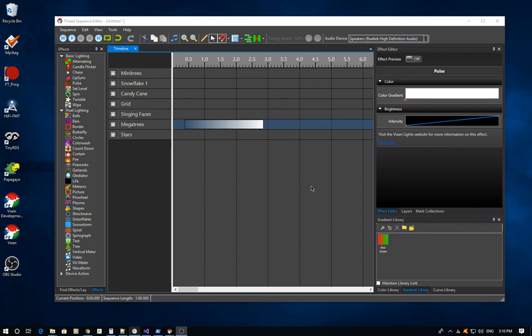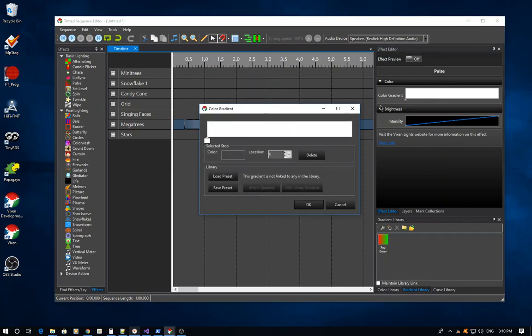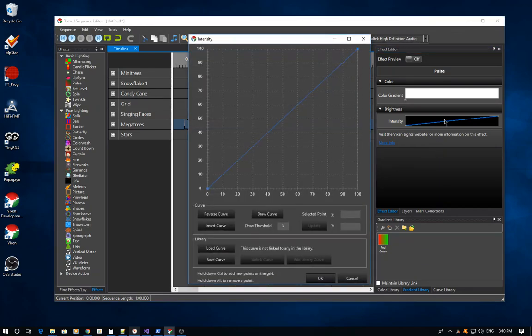Previously, when you wanted to edit a gradient you would double-click and bring up a separate editor to do your editing. The same applied for the curve — you would double-click on it and bring up the larger curve editor to do your editing there.